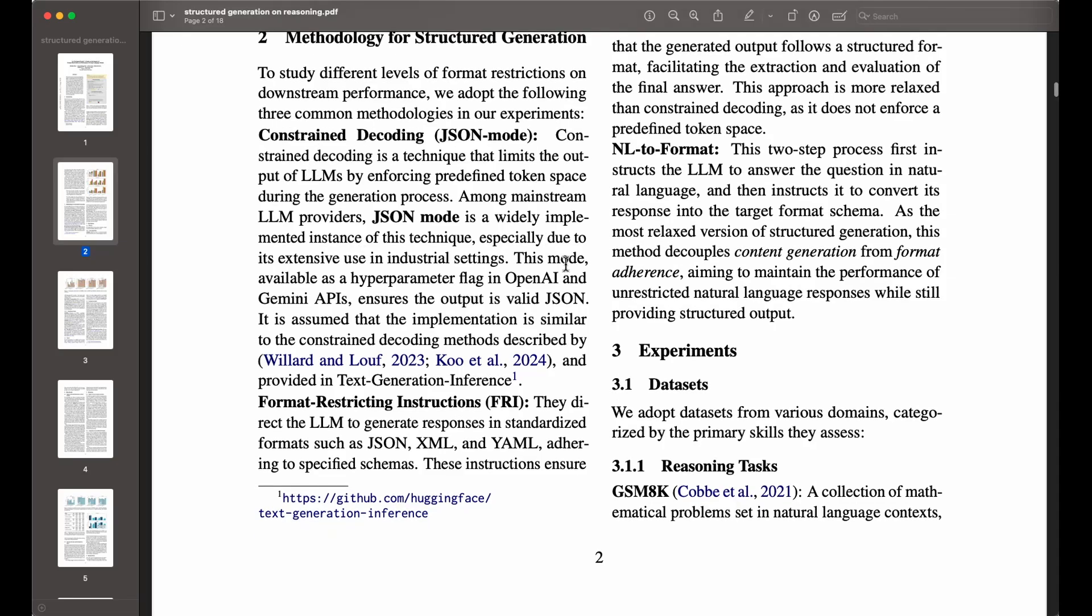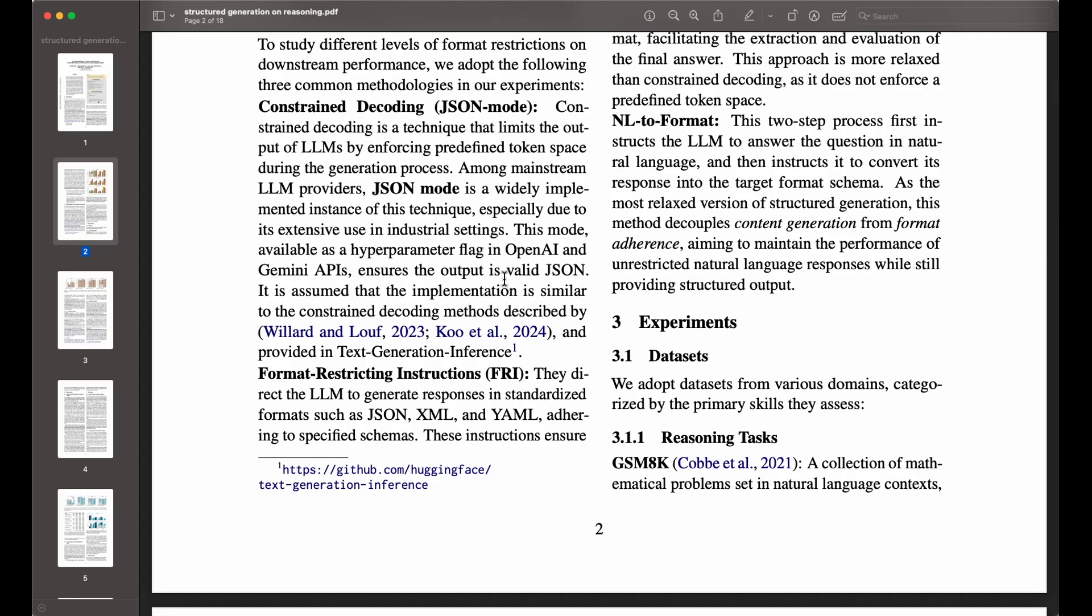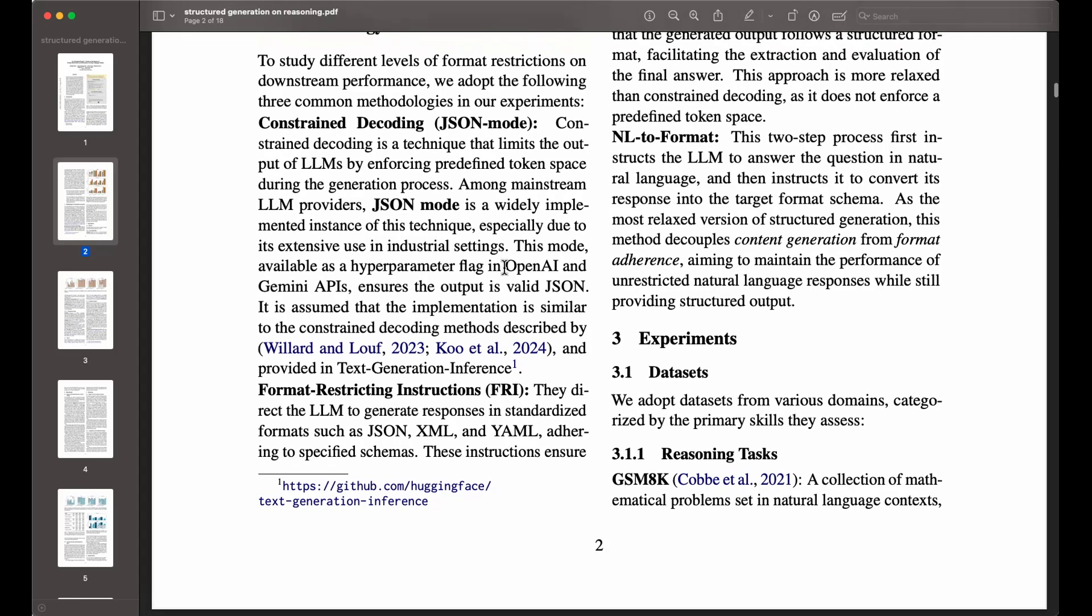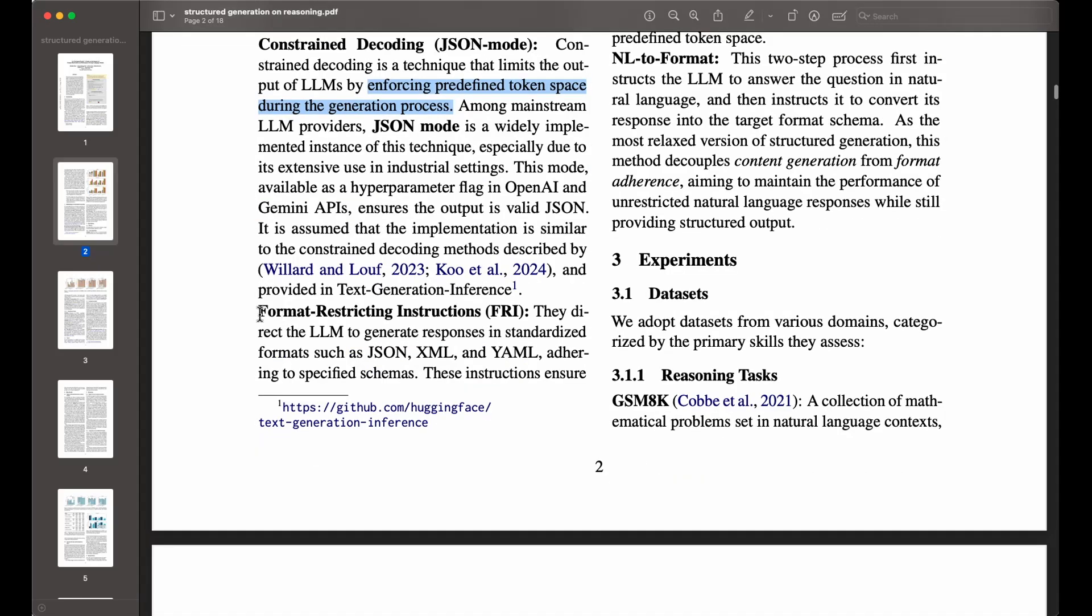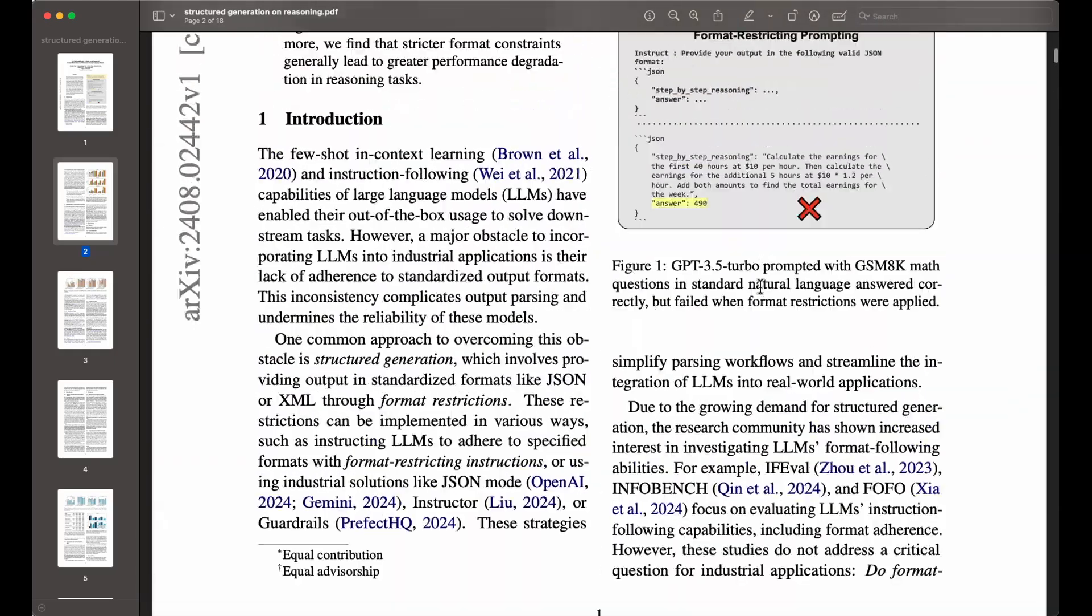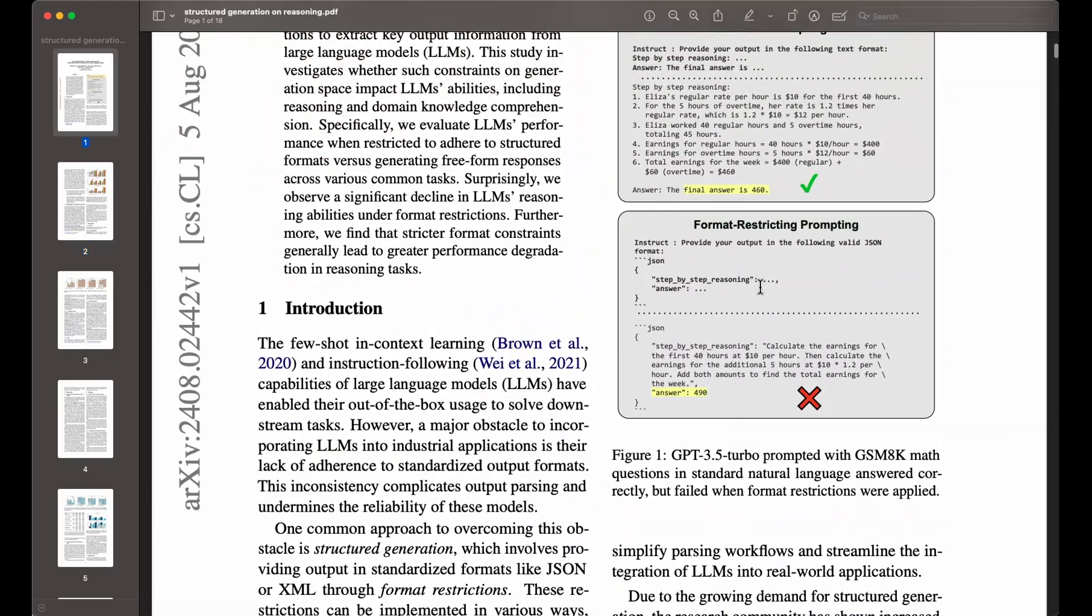This is the constrained decoding. This one basically is about trying to constrain the tokens that are used, enforcing predefined token space during the generation process. This apparently leads to structured outputs that eliminate common issues that may appear with LLMs that lead to poor results or hallucination and those sort of problems common with LLMs. Then there's another version, which is format restriction instructions, FRI. This one is more directly prompting the LLM to generate responses in some standardized format. You would have it in JSON, XML, or YAML. There's a lot of debate, by the way, on what is the format that we should be using. Usually this would adhere to some specified schema. An example of that would be what we saw here in the first page.